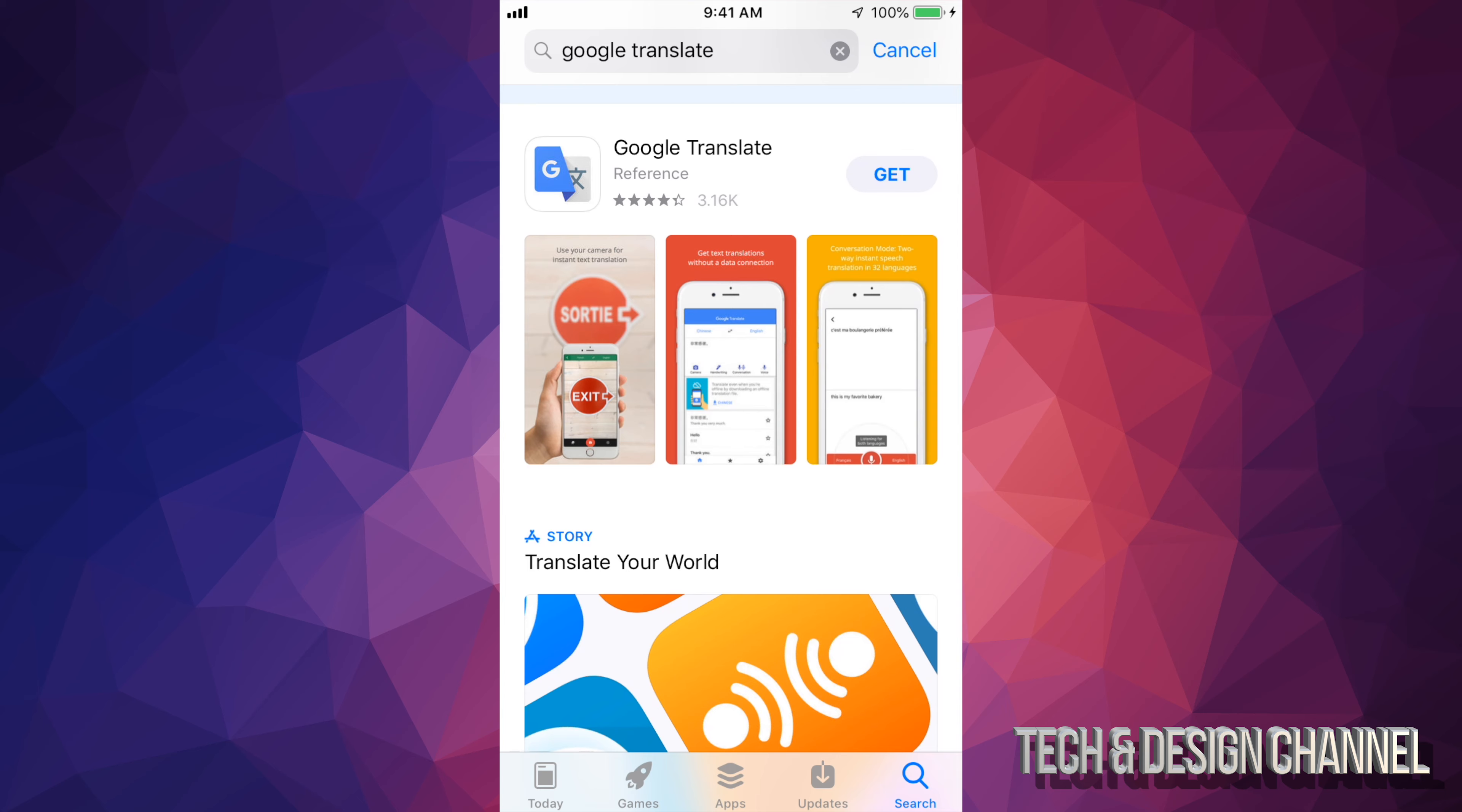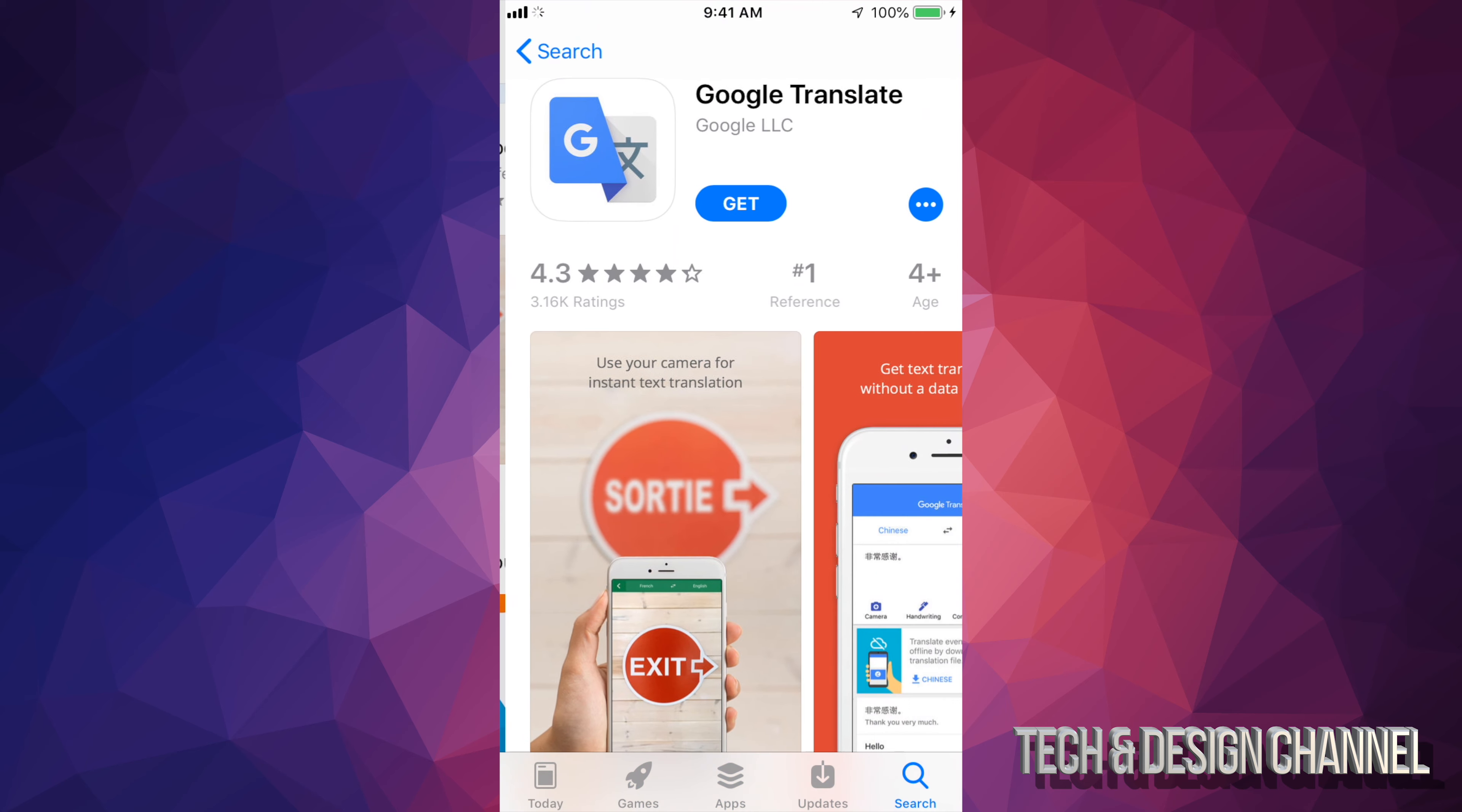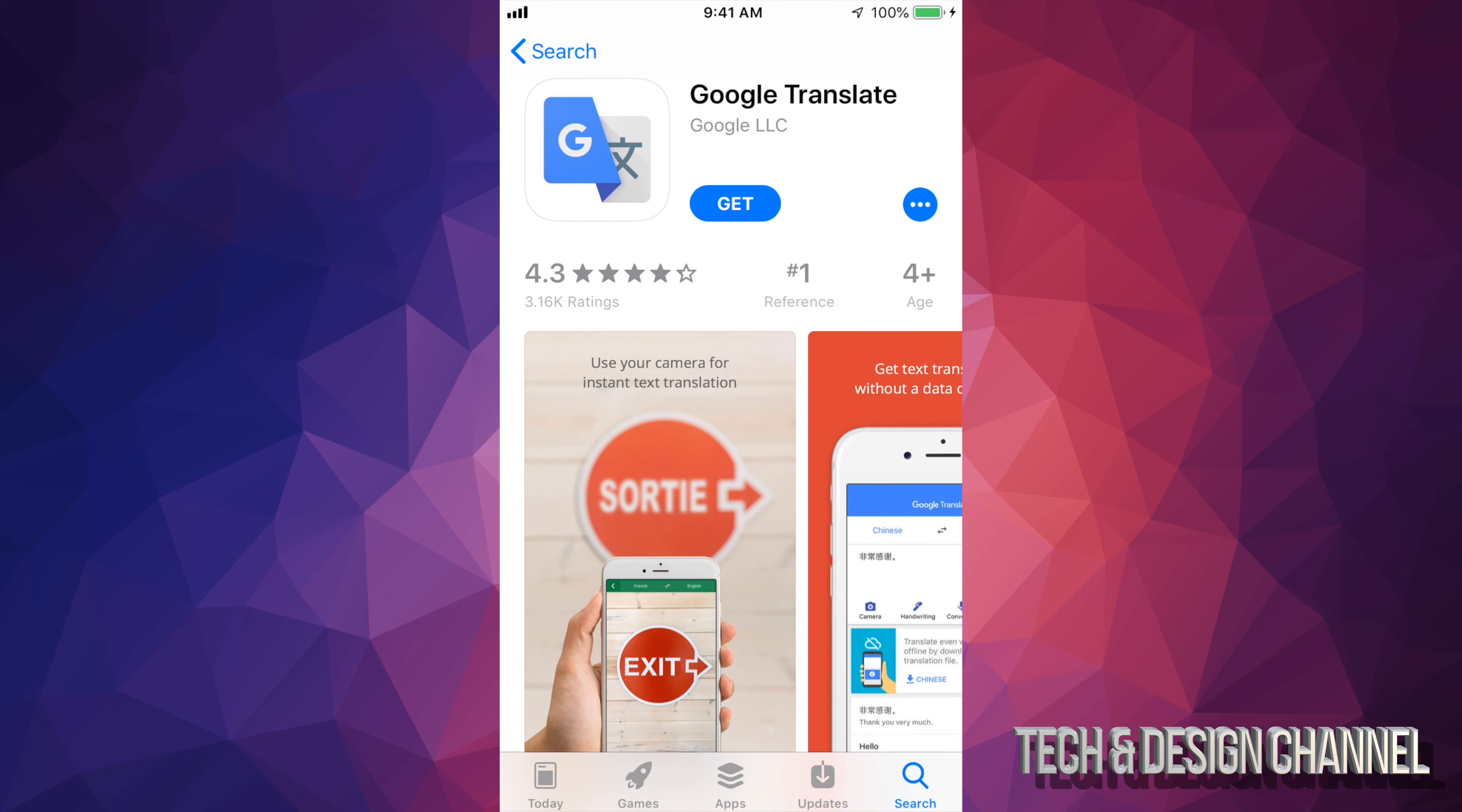So let's just scroll down and right now we can see Google Translate right here. From here you should see Get, so let's just tap on Get.